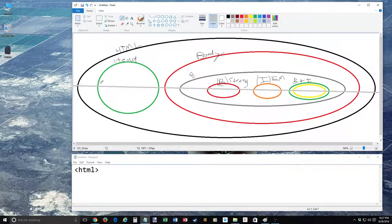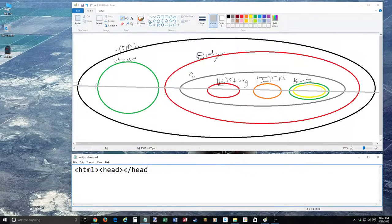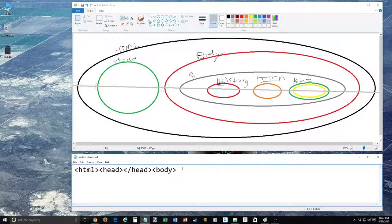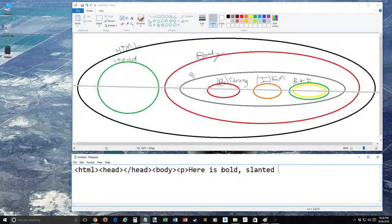Moving from left to right, we get to our head tag. We didn't put anything inside the head, so we go ahead and close it. Here is the beginning of our body tag. Here is the beginning of our paragraph tag — just a P for paragraph. Here's the beginning of our first strong tag. We had some text: bold, italic, slanted text, and both kinds.